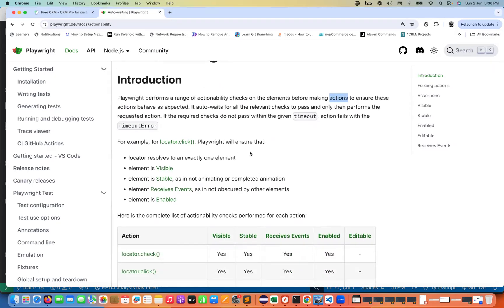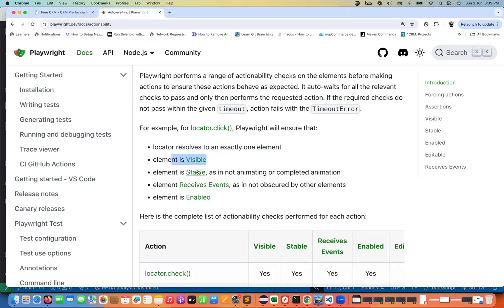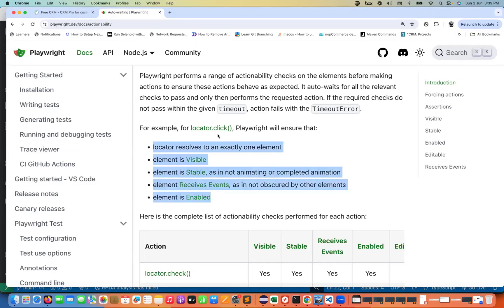For example, for locator dot-click — and this is important for interview purposes too — internally Playwright checks: first, that the locator results in exactly one element; second, the element is properly visible; third, the element is stable, meaning any animation is completely done; fourth, the element is not obscured or hidden by another element; and fifth, the element is enabled and not in a disabled state. Only after all these checks pass will it perform the click.